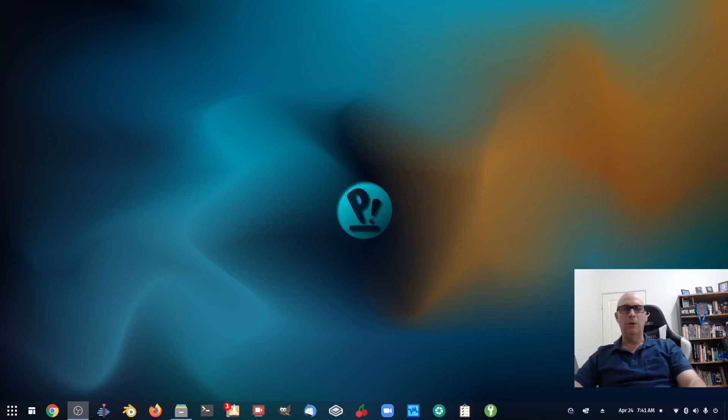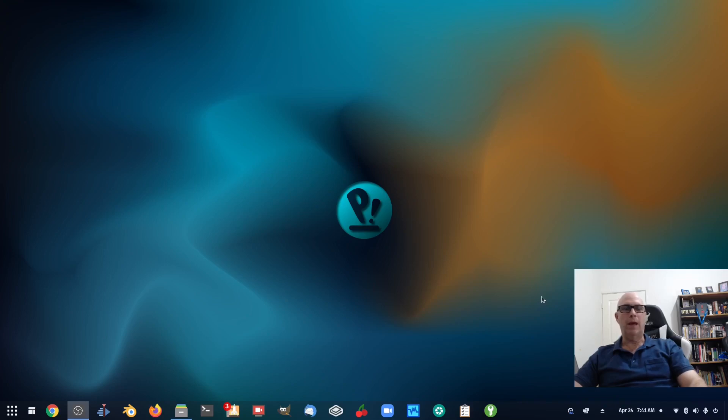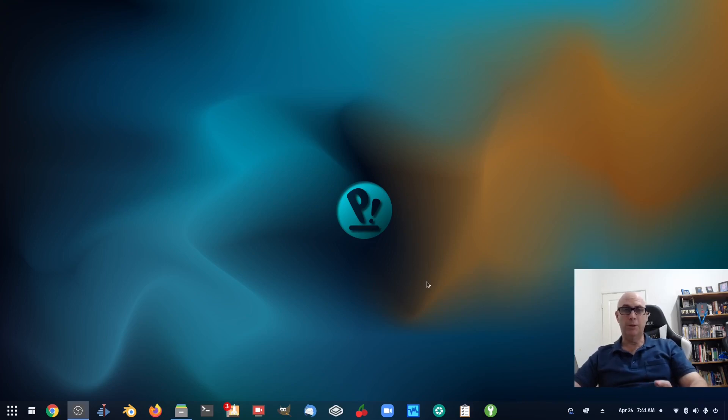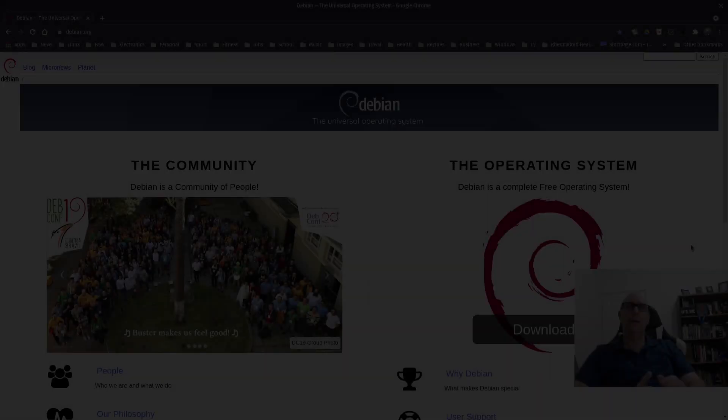G'day all, it's Colin from PCTLC and thanks for joining me. In this video we're going to be having a look at the Debian website and looking for the ISO that suits you. Let's check it out.